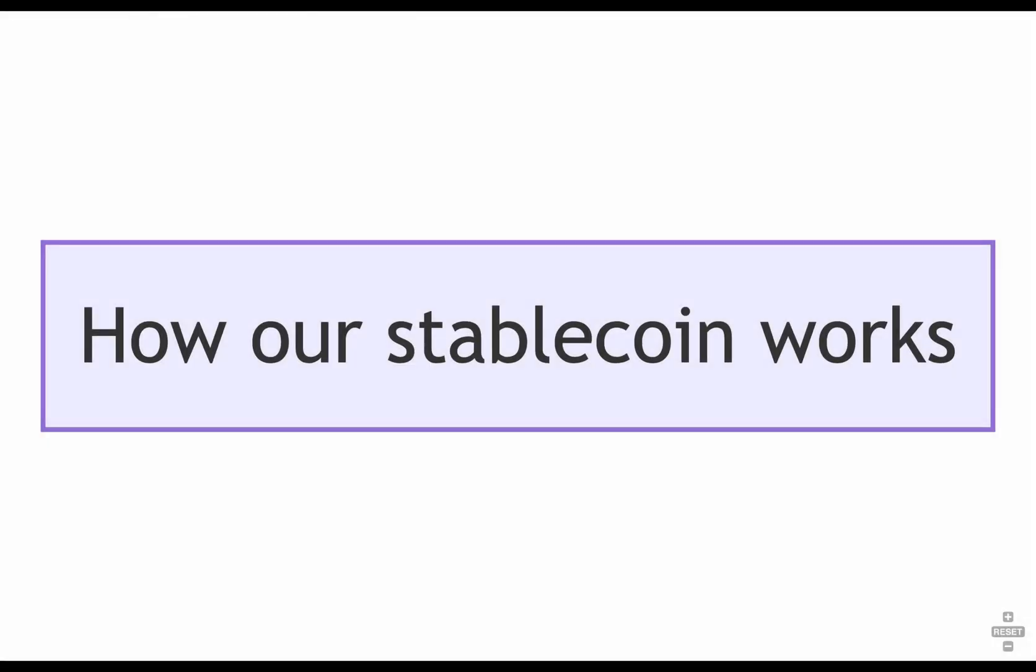Depending on the stablecoin, you might see different mechanisms to try to maintain the peg. In this lecture, we'll implement an overcollateralized algorithmic stablecoin that uses a liquidation mechanism to incentivize stability. It sounds complicated, but it's actually pretty simple.